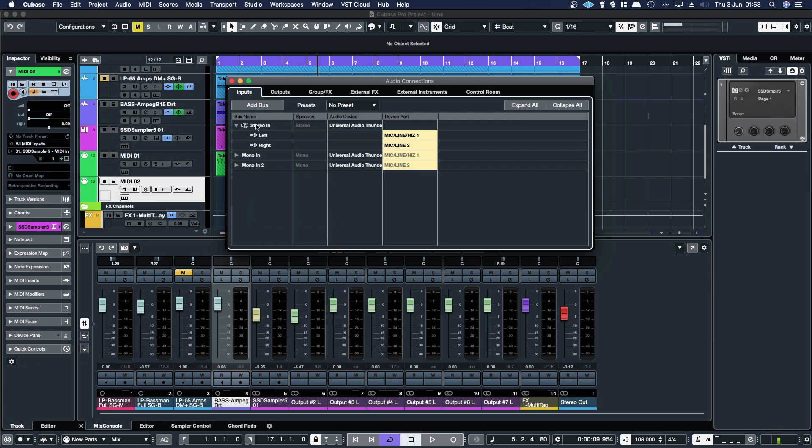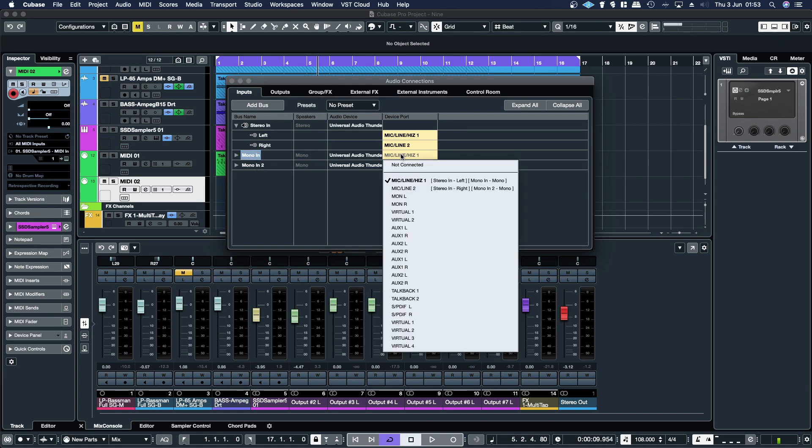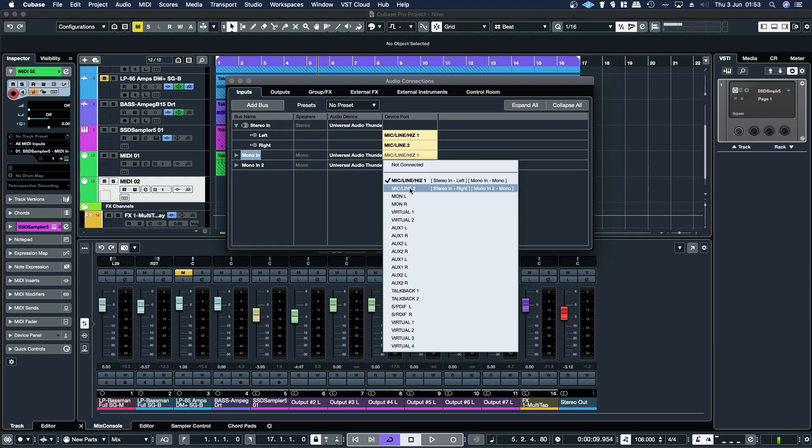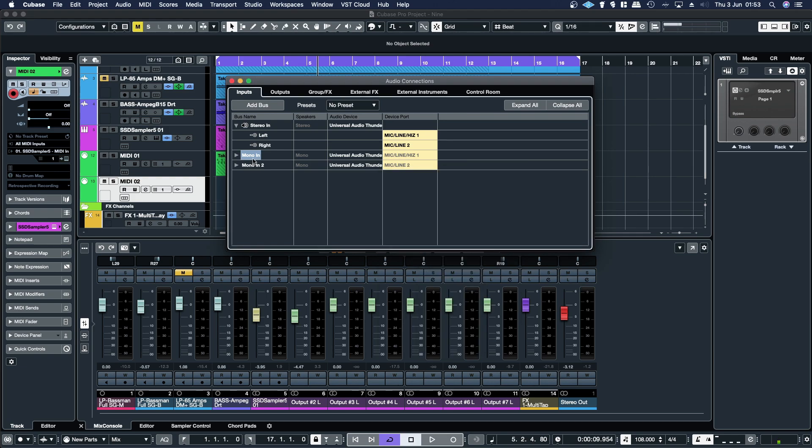And then you'll add as many buses as you want. So say your audio interface, like an Apollo Twin, has two inputs. So you have two mic inputs, and then you've got a Hi-Z input for guitar. So Hi-Z input is on channel one. Mic line input is channel two. You can set that up as two mono inputs. And then you can also set up a stereo input, which uses both of them.